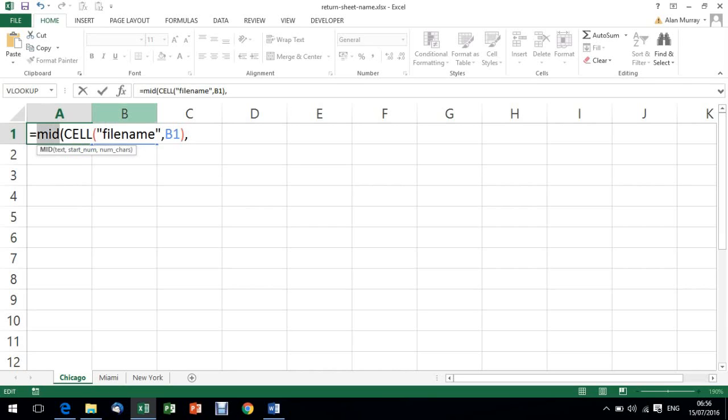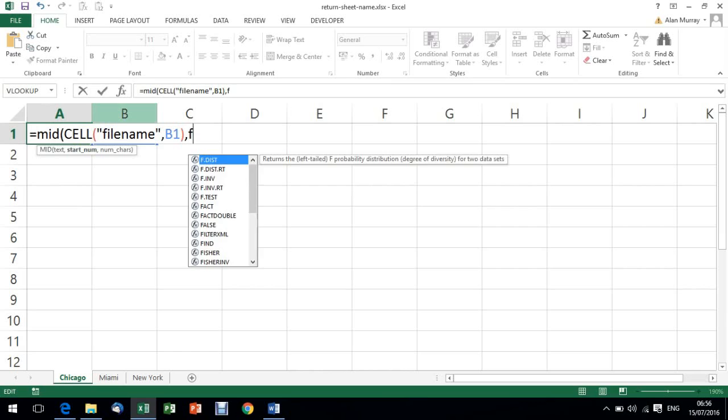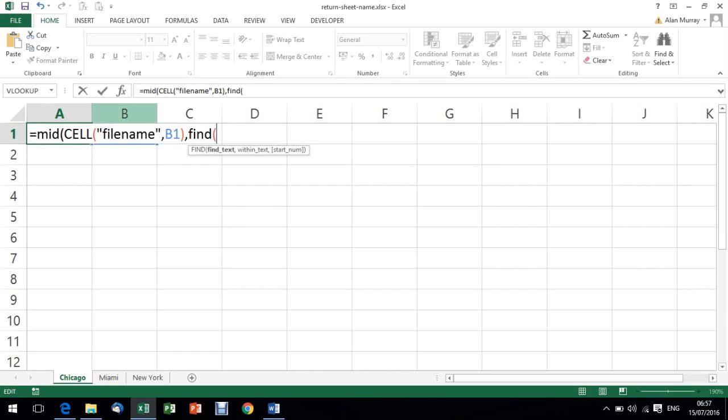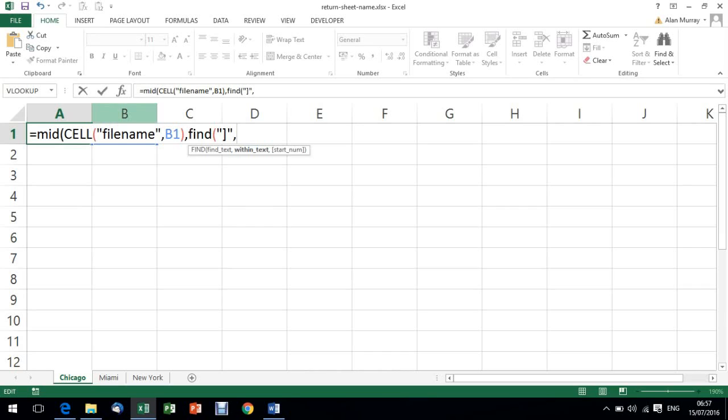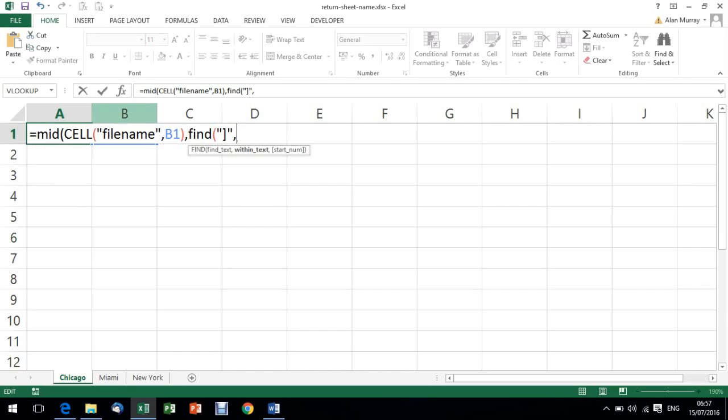I'm going to ask the MID function to look at that piece of text that the CELL function is returning for me. It asks for a starting number - that is where the FIND function is going to come in. I'm going to ask the FIND function to find the closing square bracket, comma, where are we looking for a closing square bracket? That's me copying and pasting that CELL function.